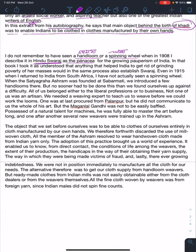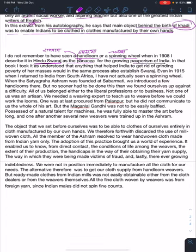...for the growing pauperism of India. That means poverty in India. In that book, he took it as understood that anything that helped India to get rid of grinding poverty would be in the same process also as swaraj.